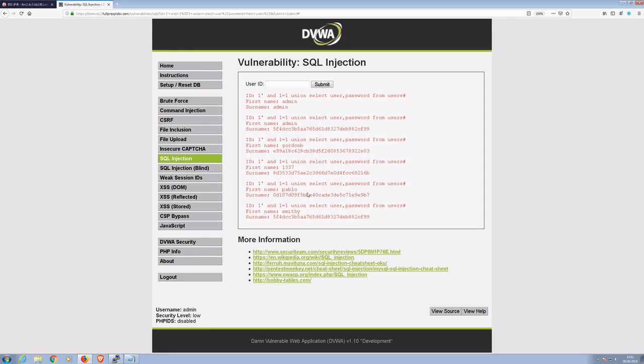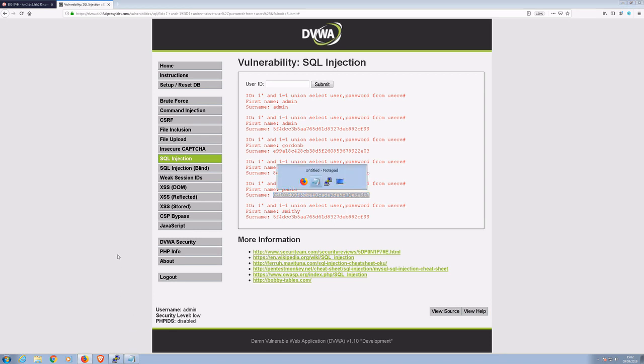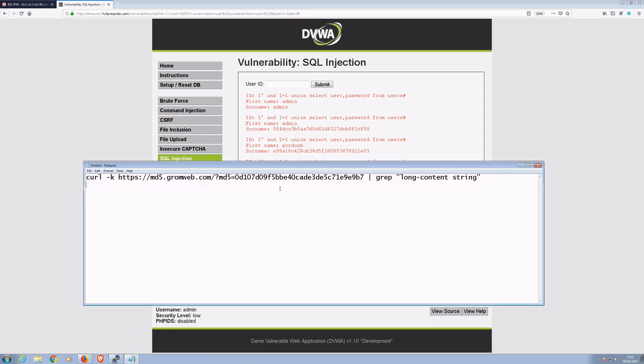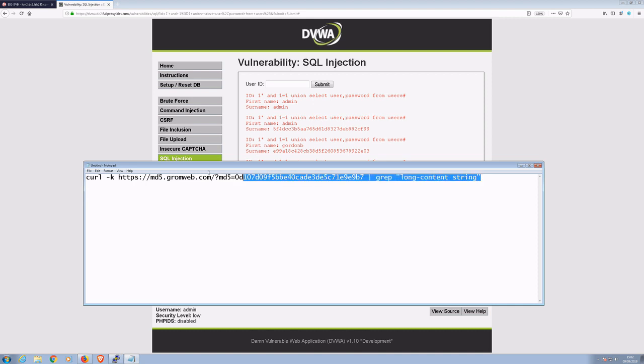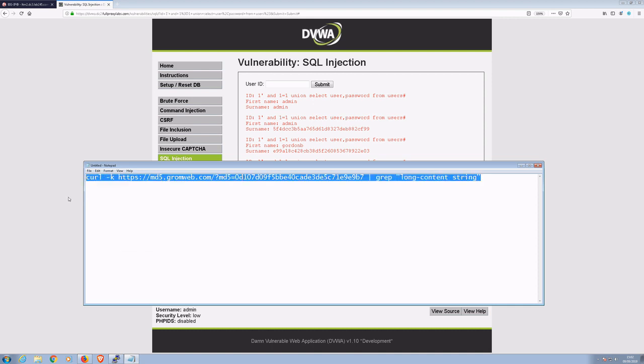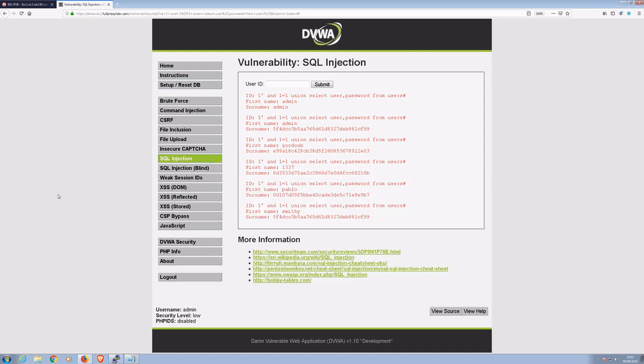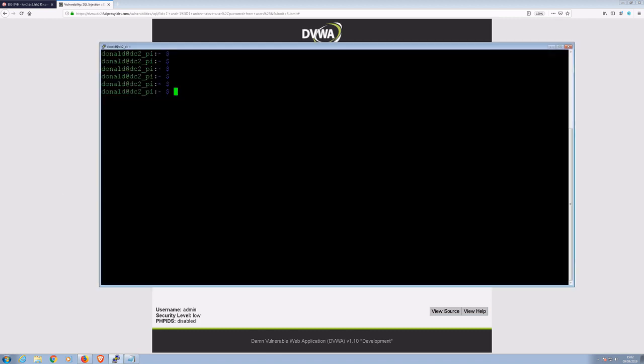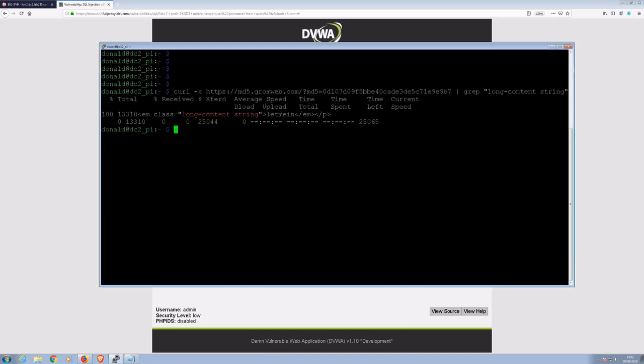As you can see, we have a list of user names and passwords. I'll pick out the account with the username Pablo. Its password is hashed, but this can be quickly decoded using a simple curl script. And there we have it, the password has let me in.